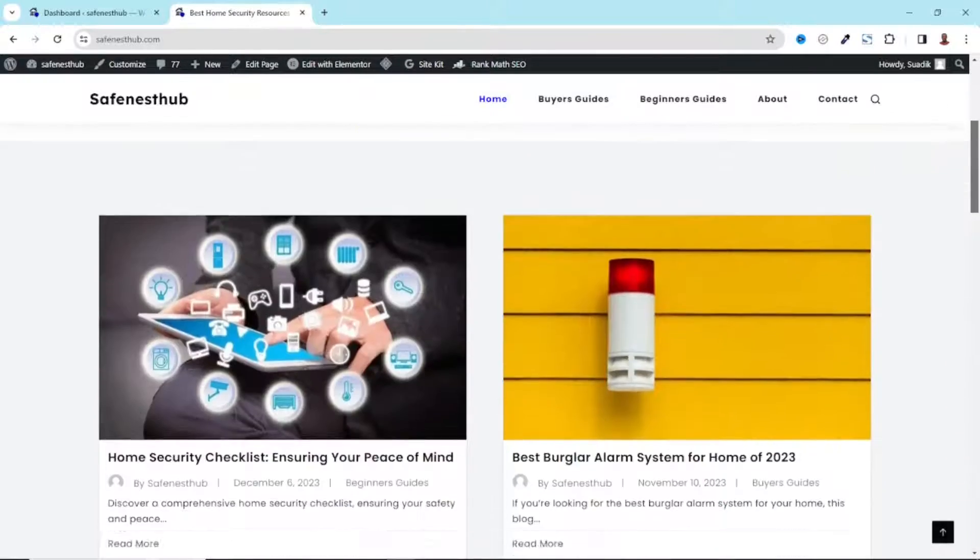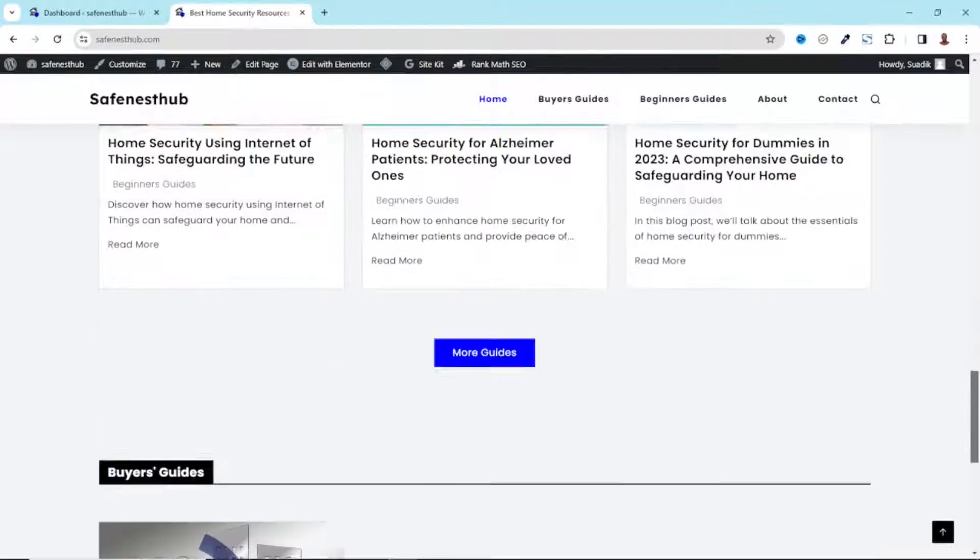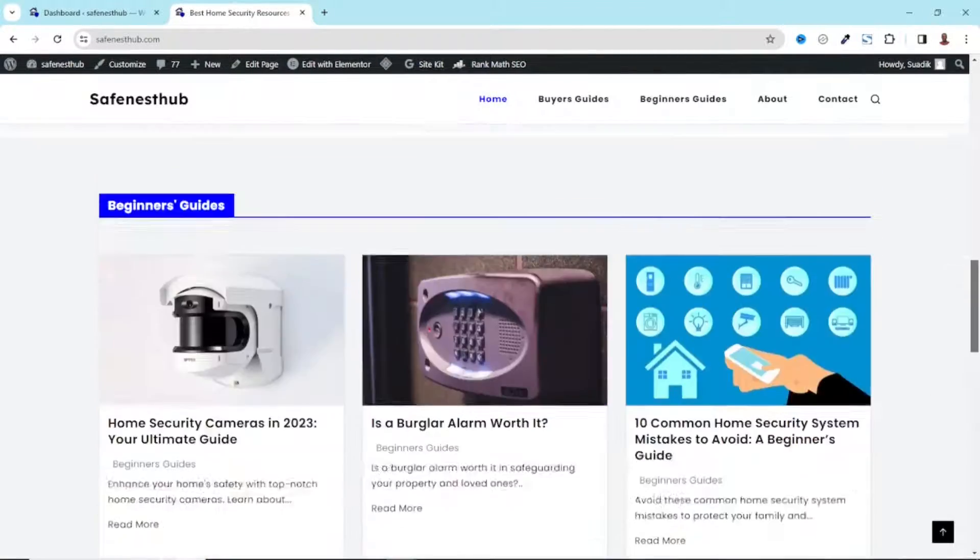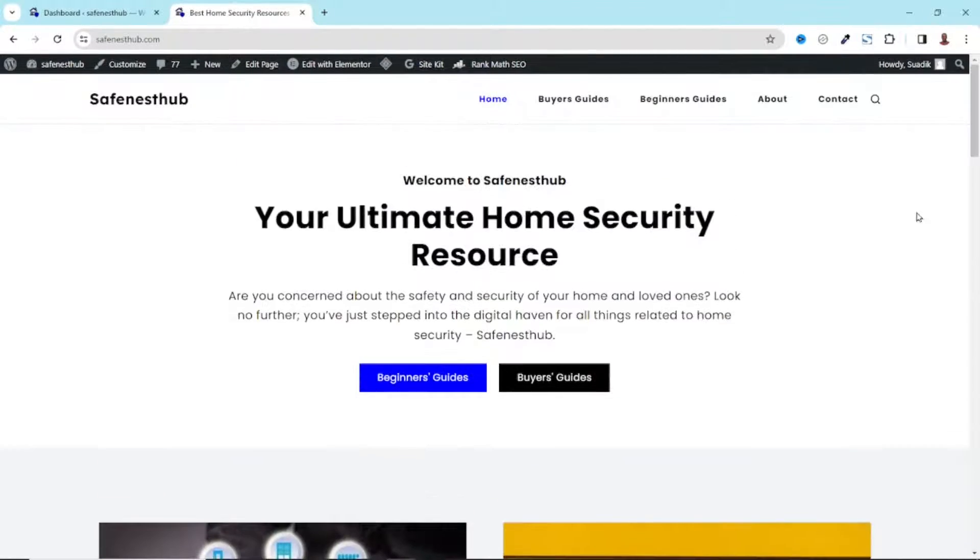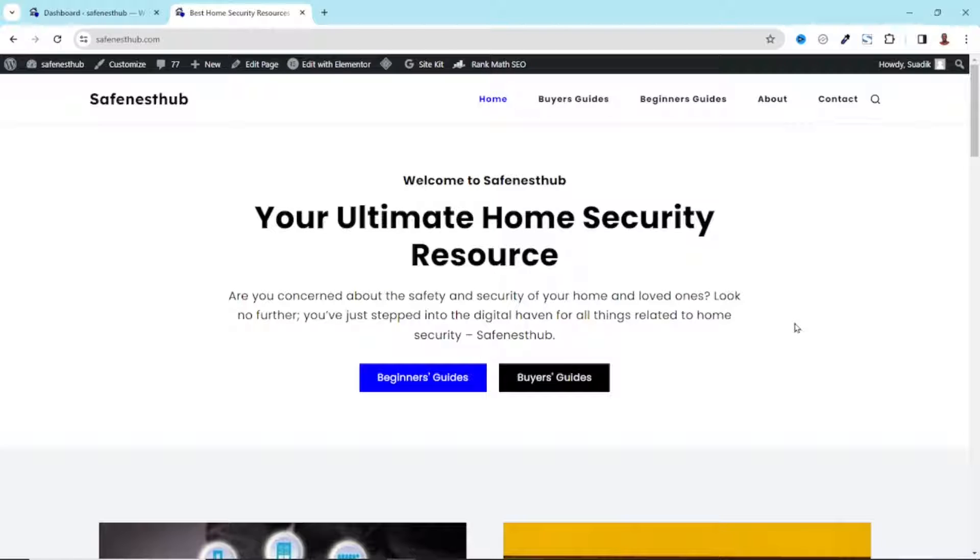This is the website on which I want to add internal linking to my blog post. Now, if you don't have a blog website yet, I'll leave a link to a tutorial in the description down below where I showed you how you can create this exact website step-by-step. In this tutorial, I'm going to show you two ways through which you can add internal linking. The first method is by identifying the internal links manually.